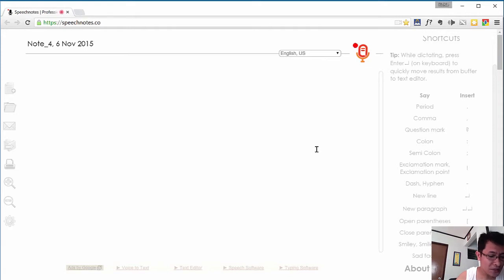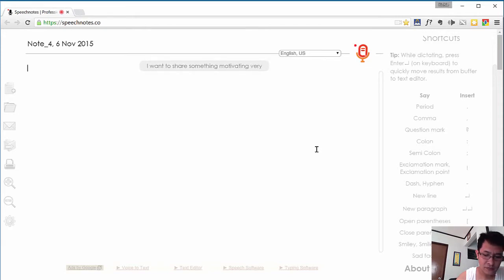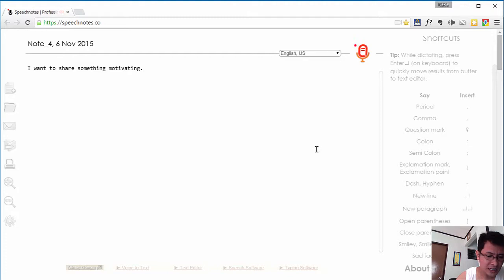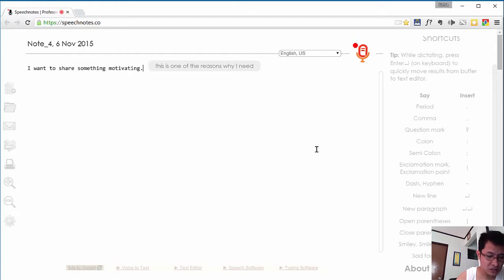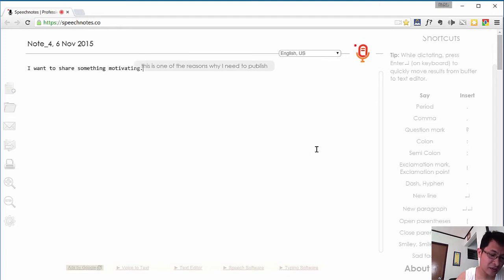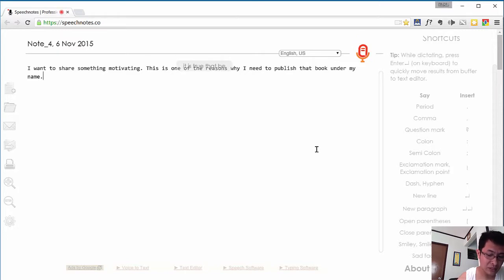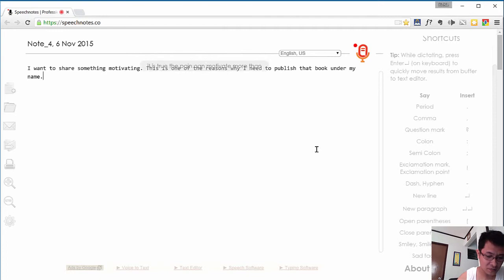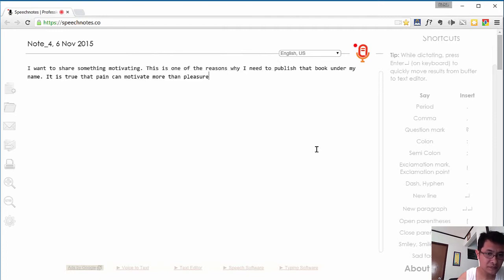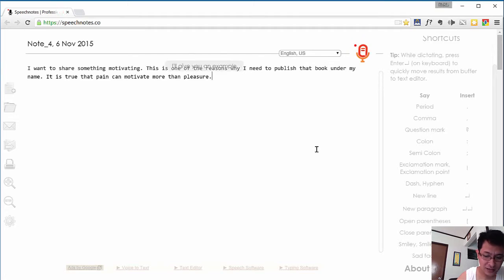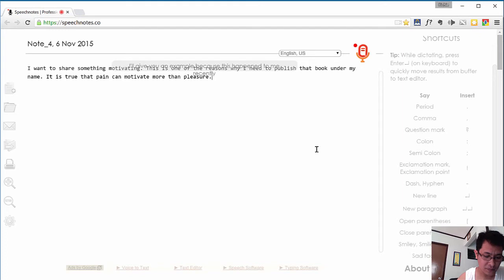I want to share something motivating, period. This is one of the reasons why I need to publish that book under my name, period. It is true that pain can motivate more than pleasure, period. I'll give you an example because this happened to me recently, period.